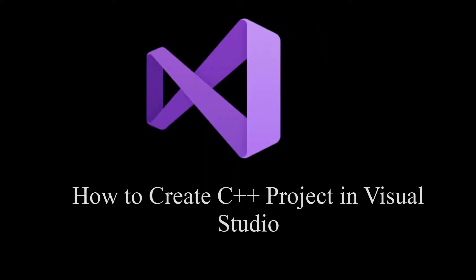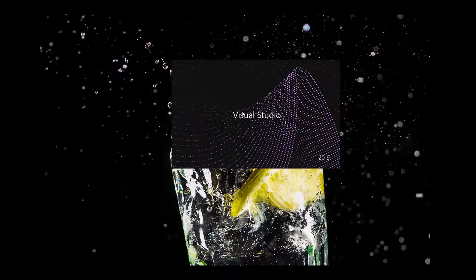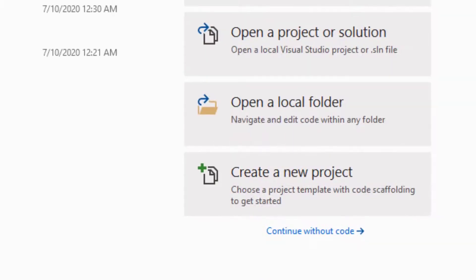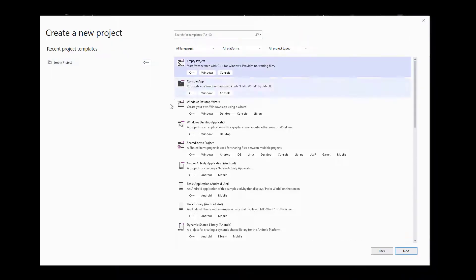We will start by clicking on Visual Studio and once it loads, we will click on Create New Project. Then we click on Empty Project and click Next.